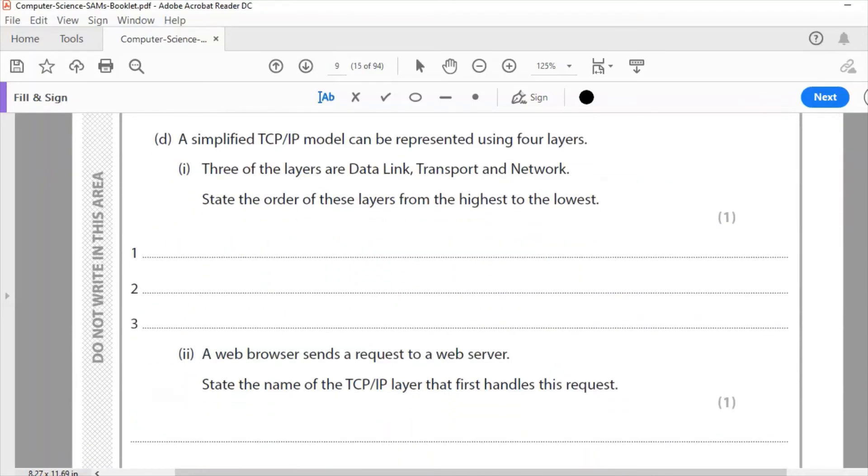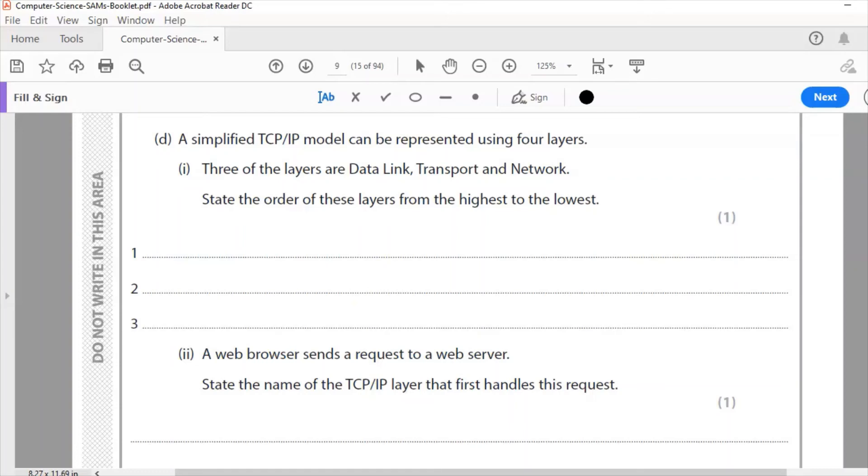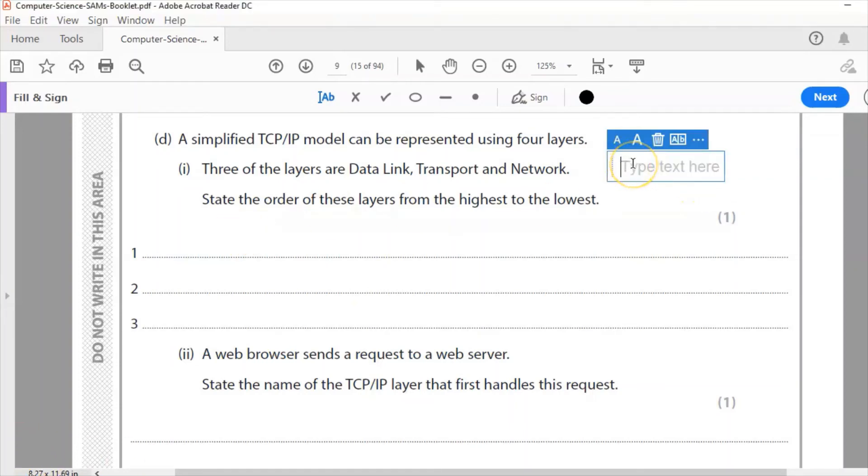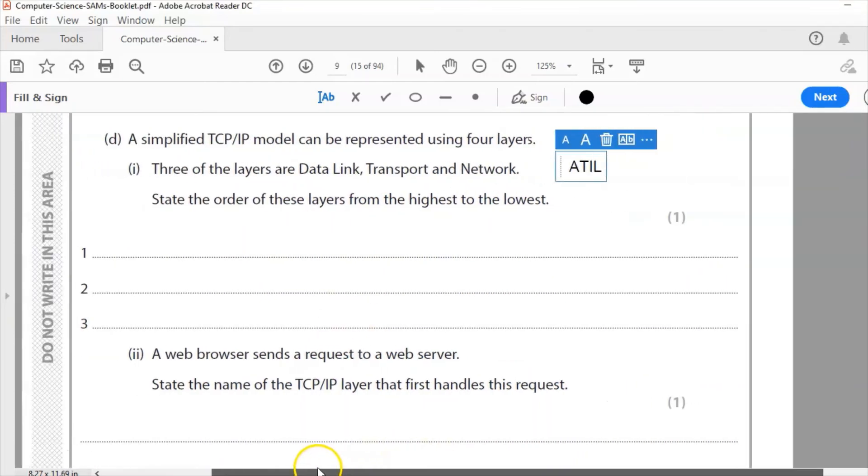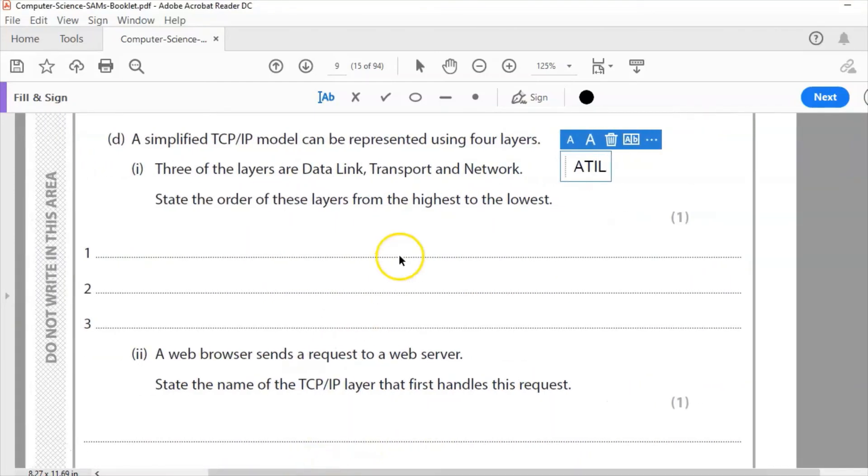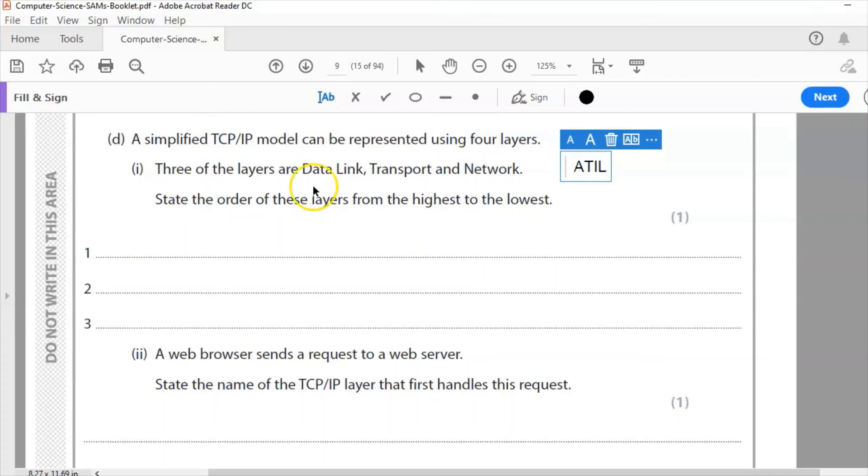D. A simplified TCP/IP model can be represented using four layers. Three of the layers are data link, transport and network. State the order of these layers from highest to lowest. Now, I prefer to remember the four layers as ATIL. So application, transport, internet or network, and link, data link.